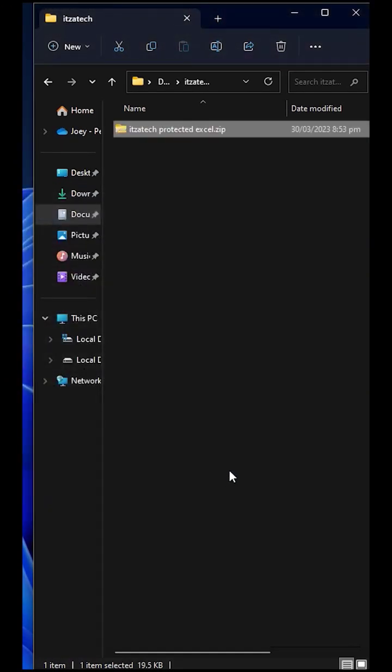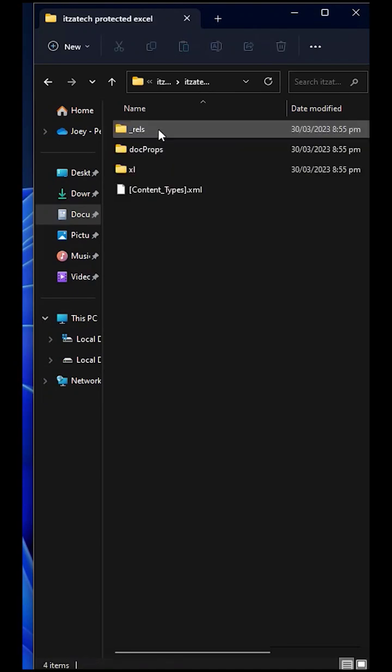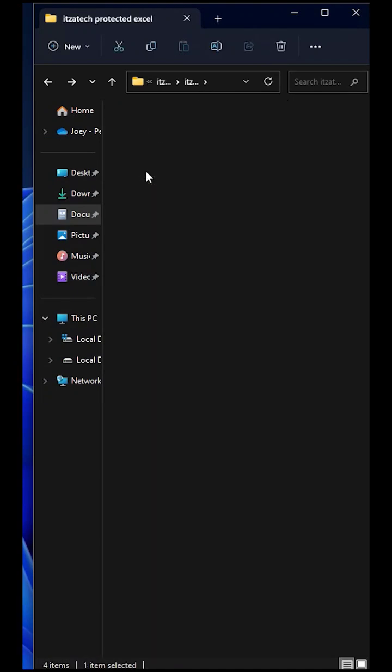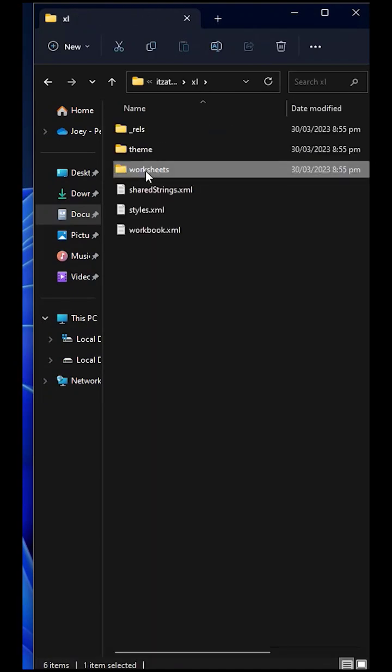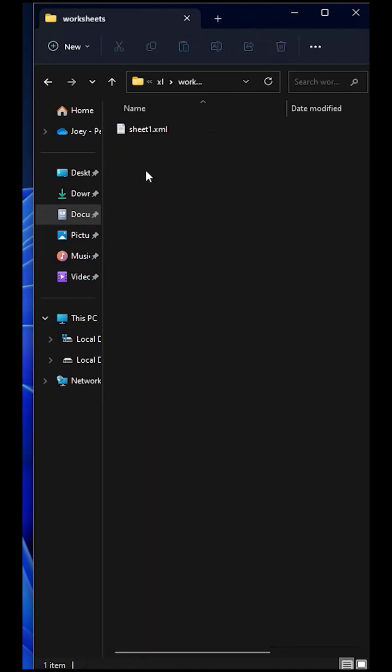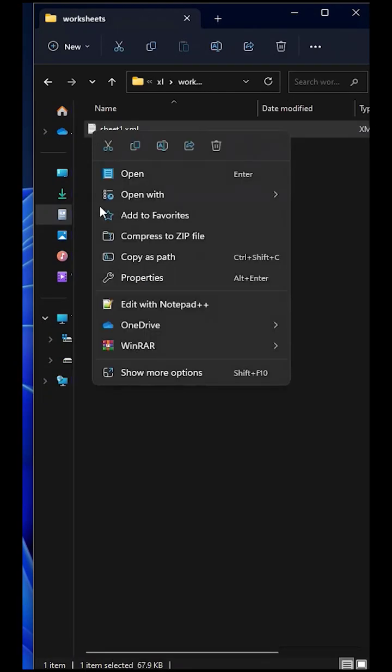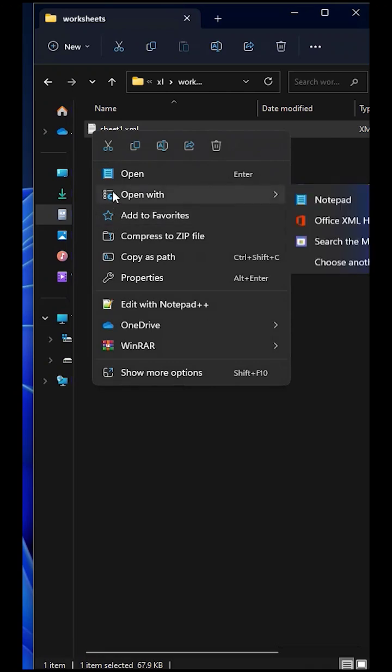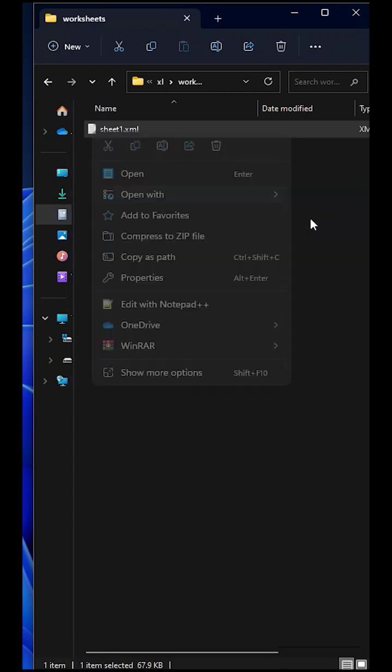Open the extracted folder, select the Excel folder, and then worksheet. Inside this is your worksheet file. Now right-click and open it into notepad.